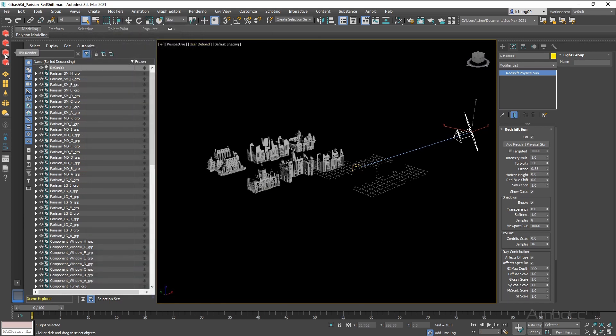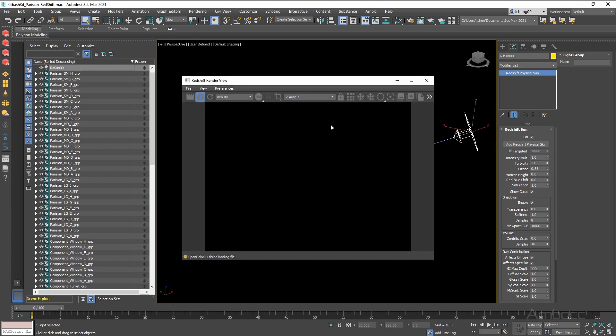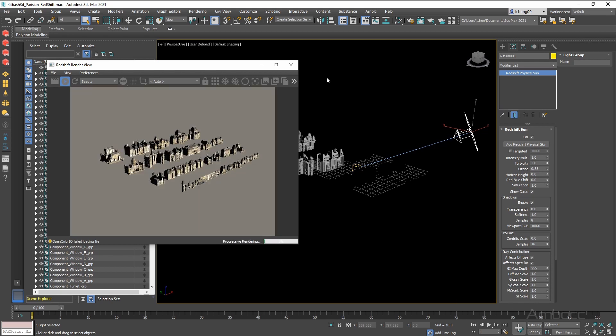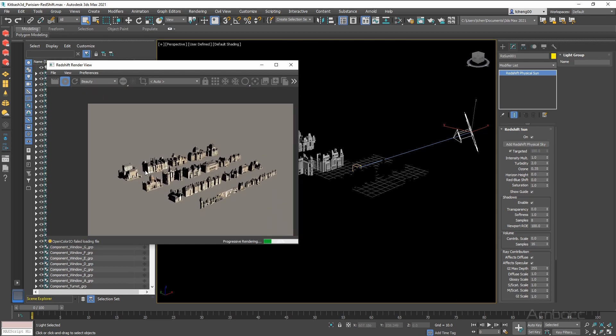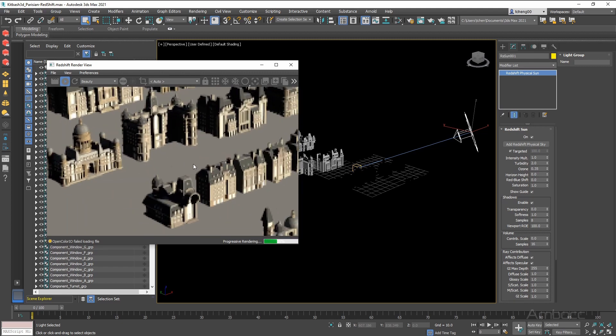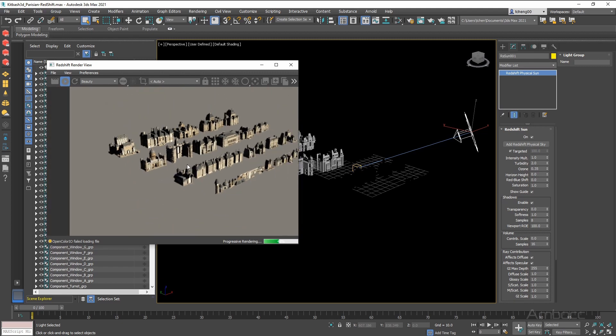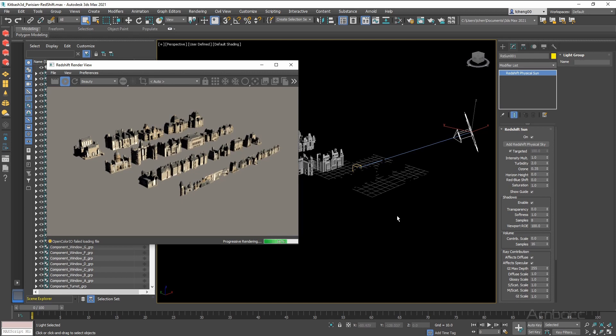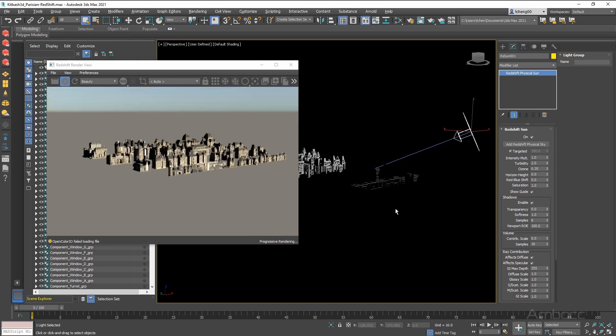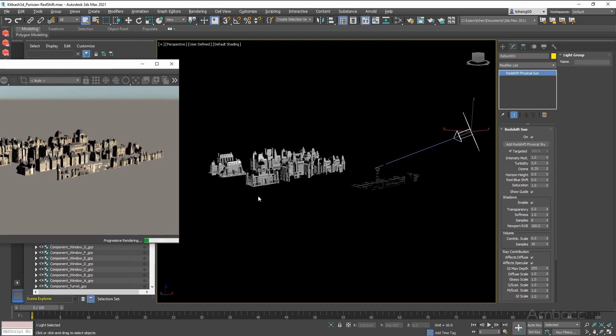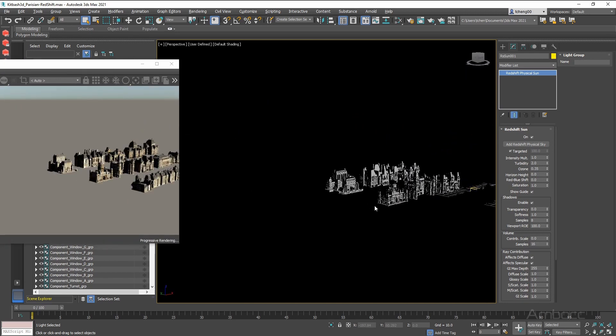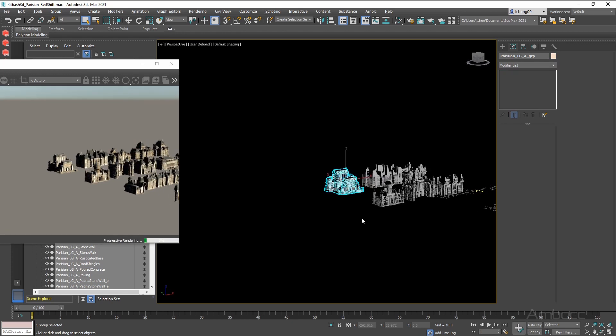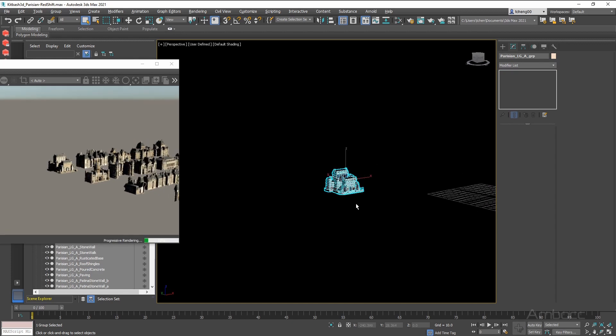Now we are going to go to IPR Render, which is their preview render. And have it load up and let's take a look. So what I am going to do right now is we are just going to select one of the buildings here and hide the rest. We are going to use isolate and we are going to zoom in on it.